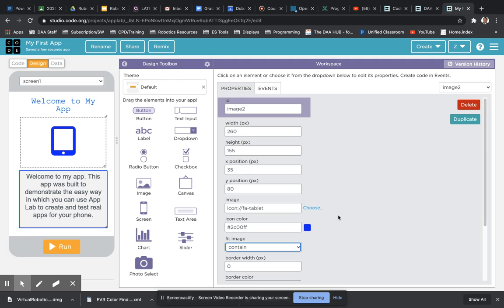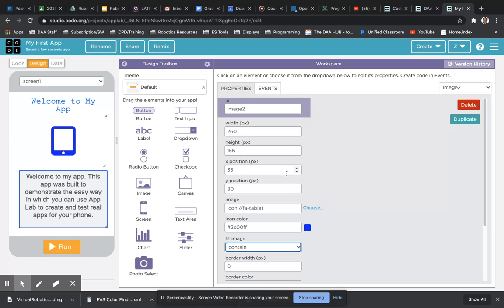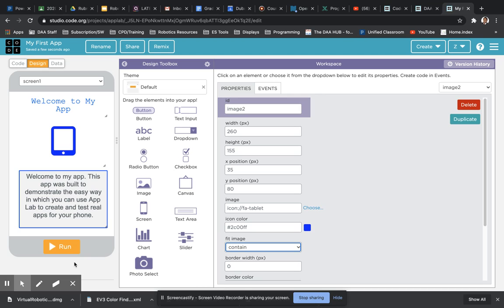So there you have it - a really easy tutorial to add your own images to your app. Hope you found that useful. As usual, practice around with that and let me know how you get on. Thank you, bye bye.